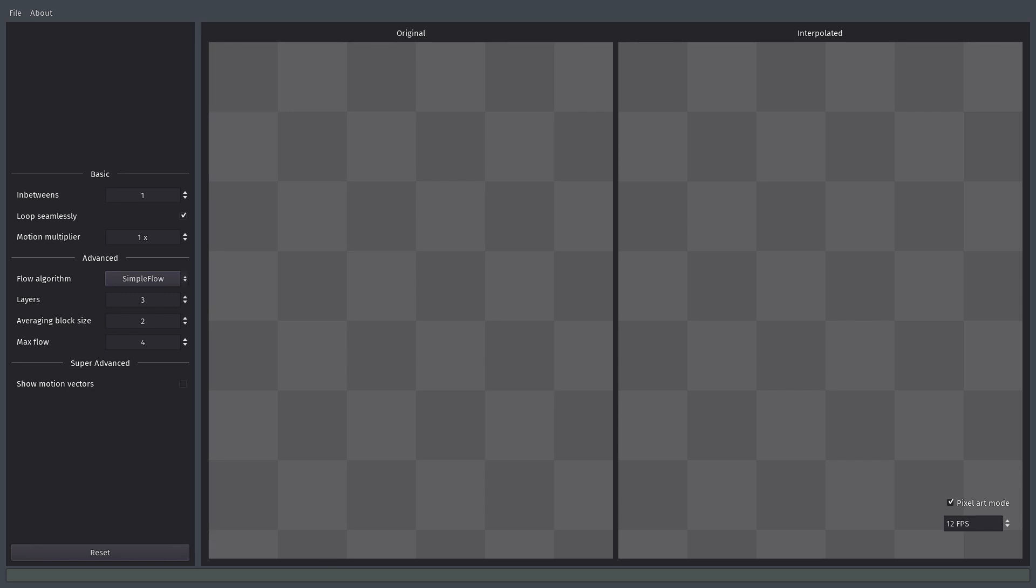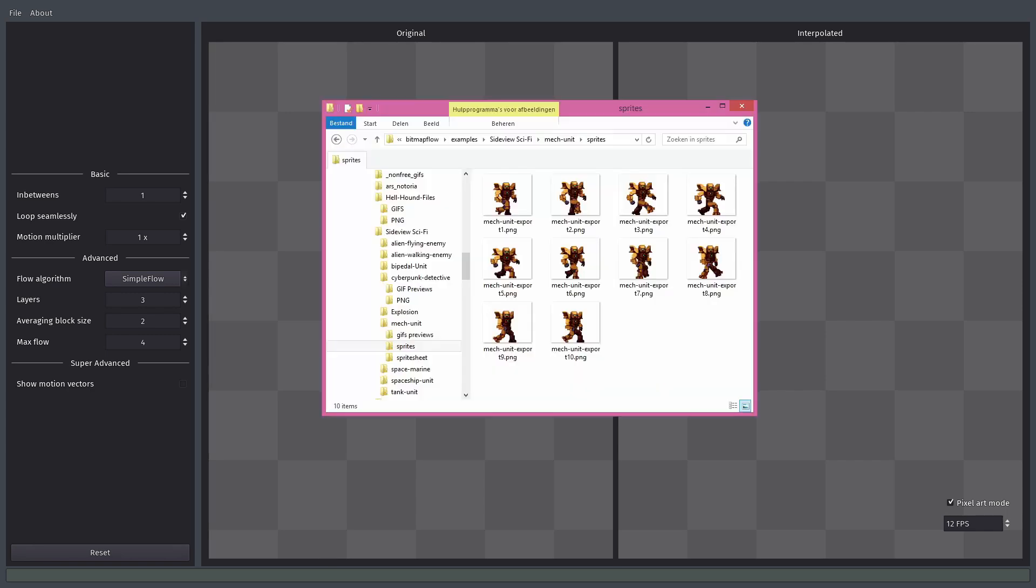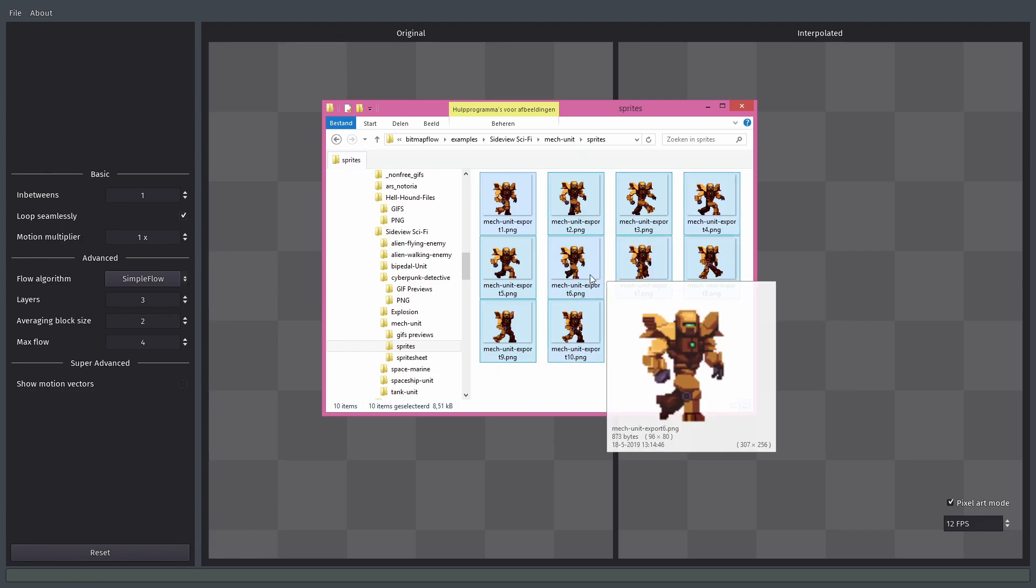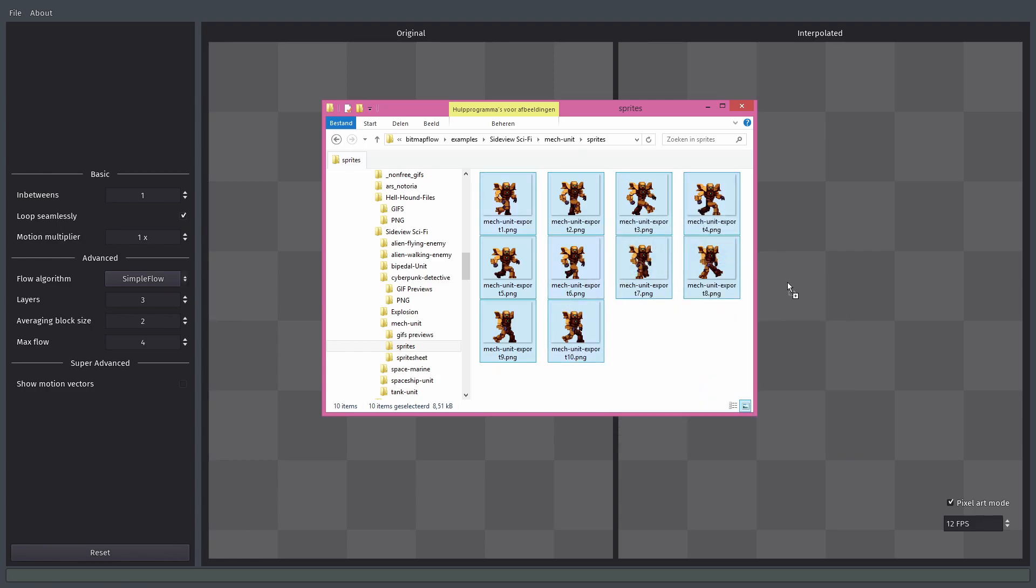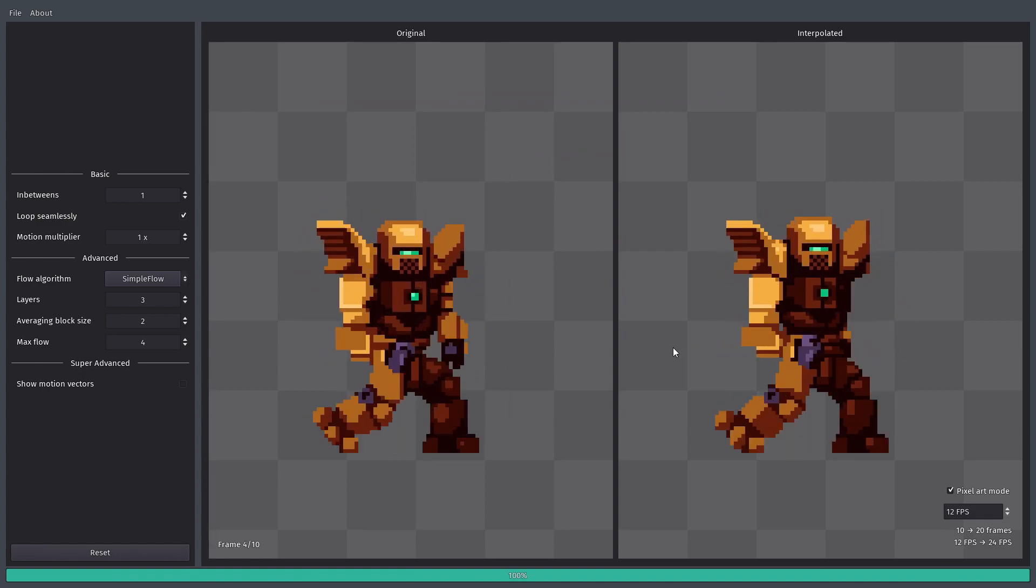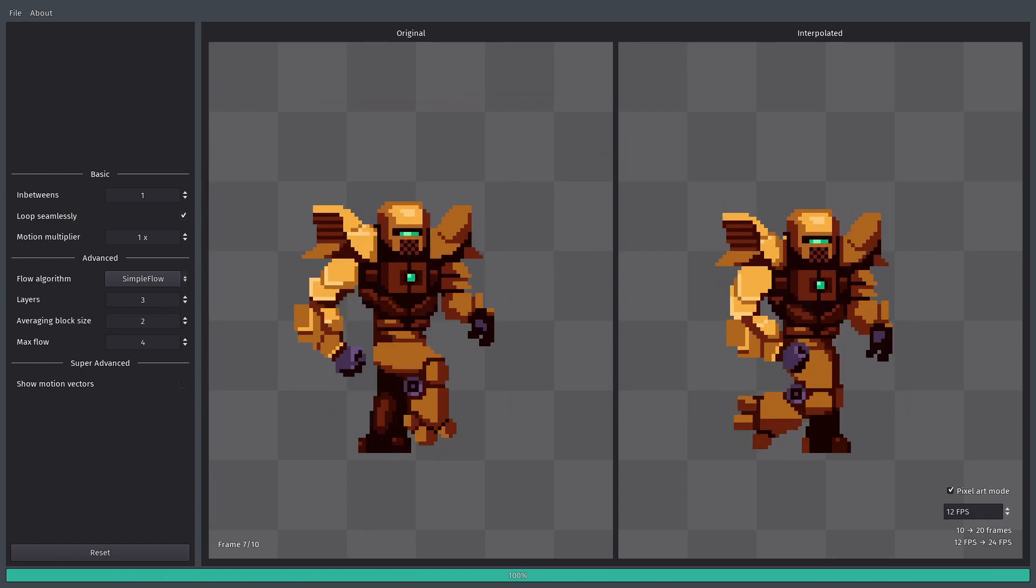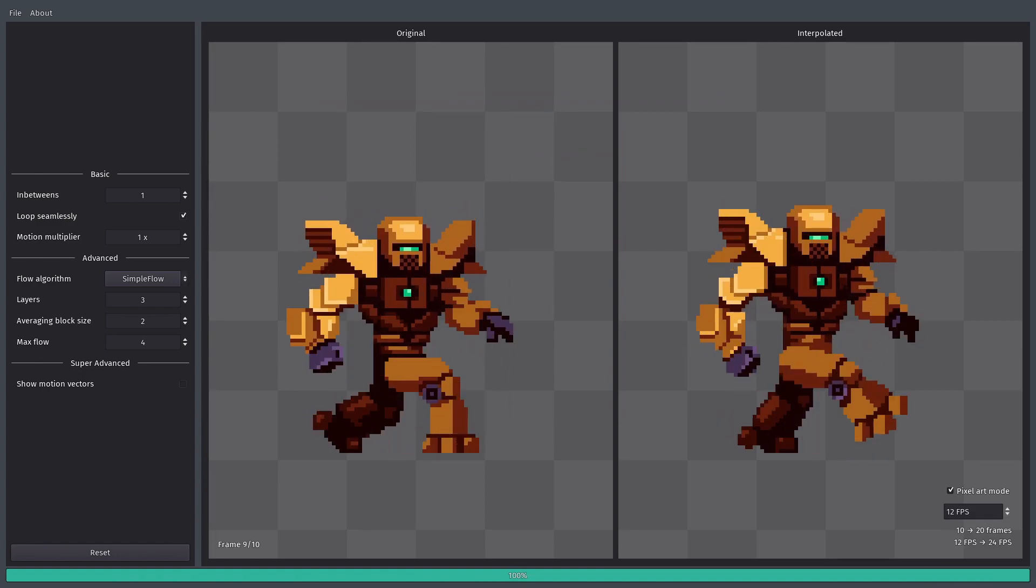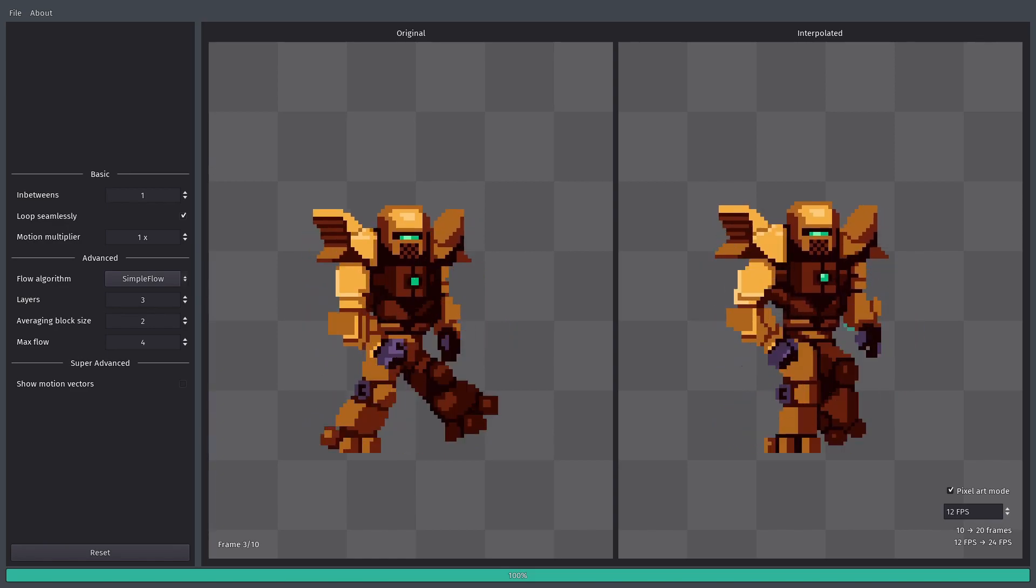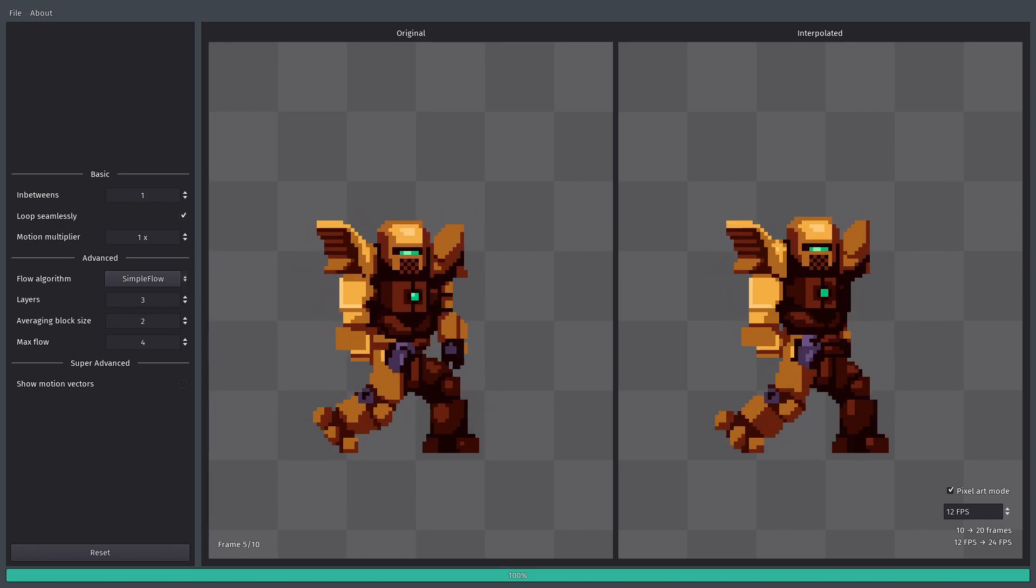To give an example, I've got this mech sprite over here. As you can see, we have 10 frames of a mech walking. If you want to import this into the program, you can just select them all and drag them into the program. Now you can see the original animation is on the left and the interpolated animation is on the right.